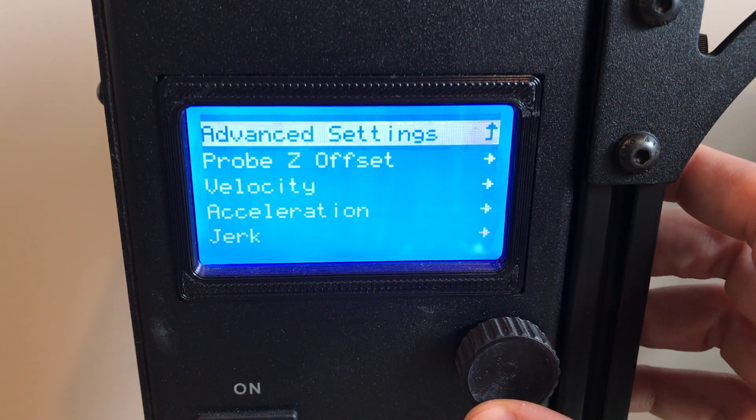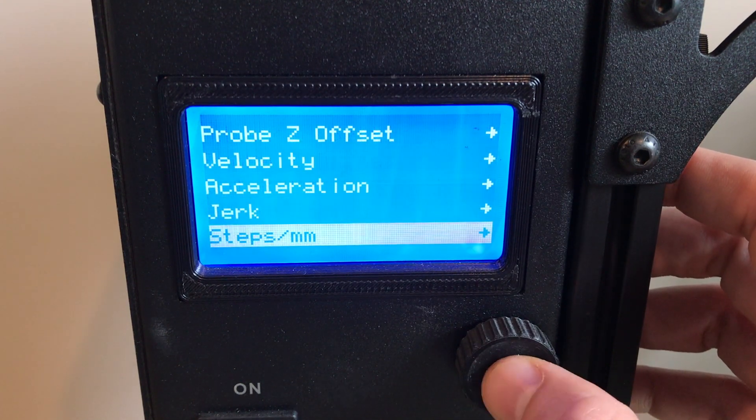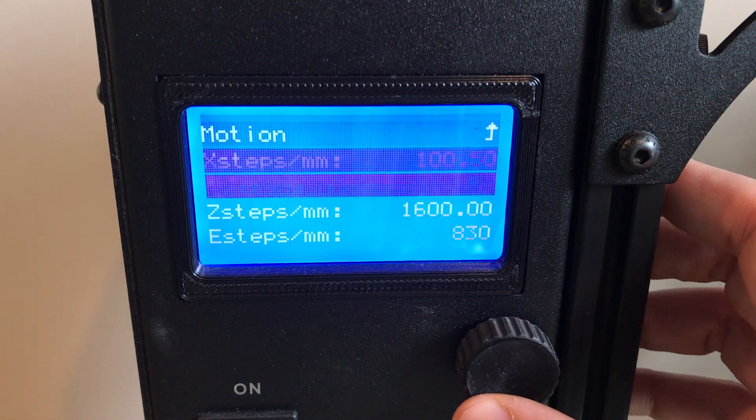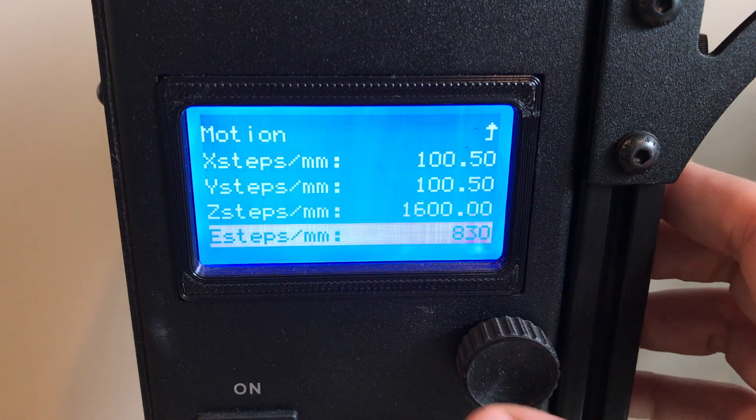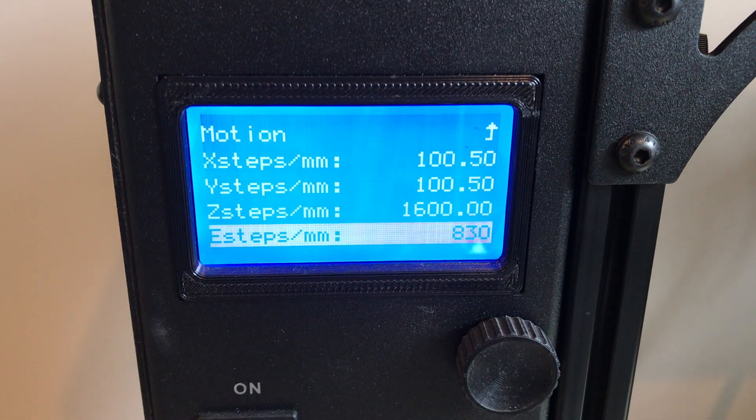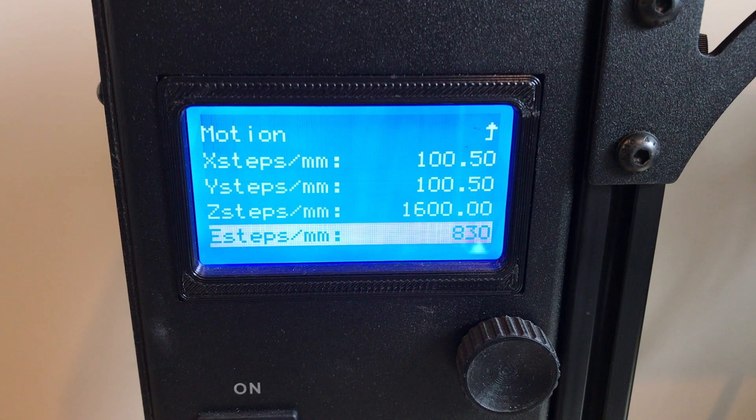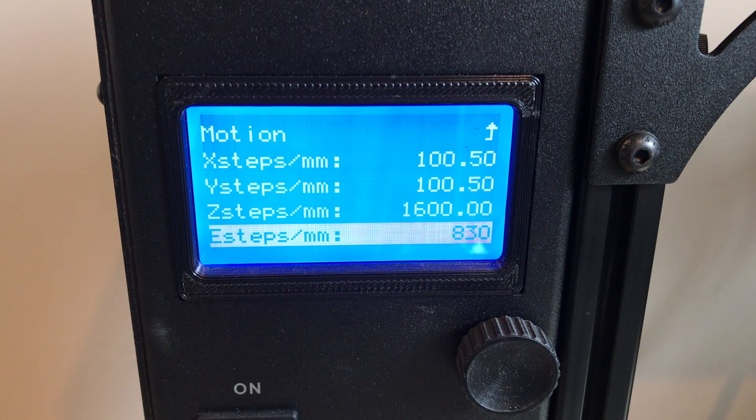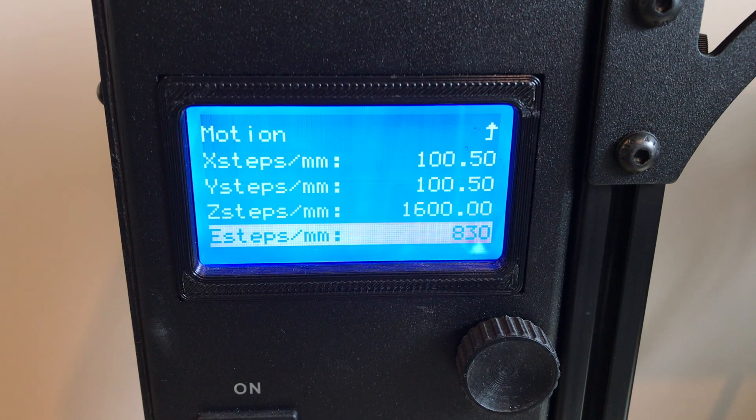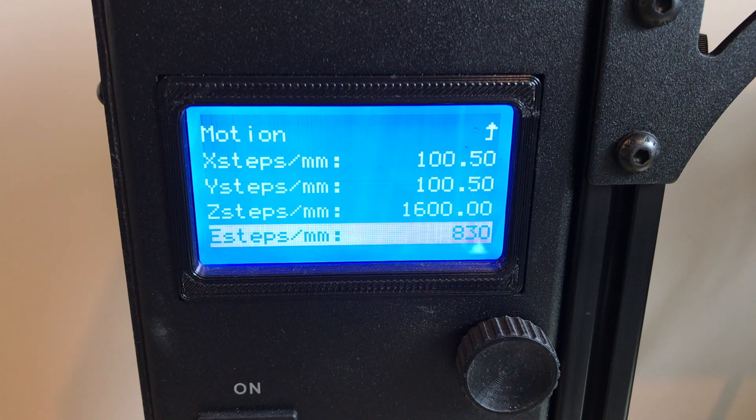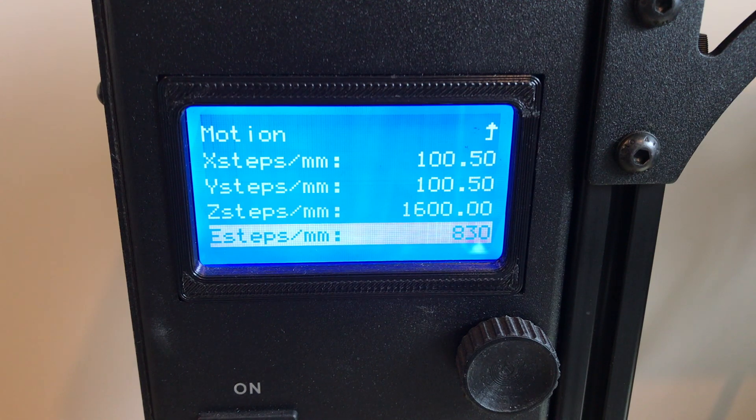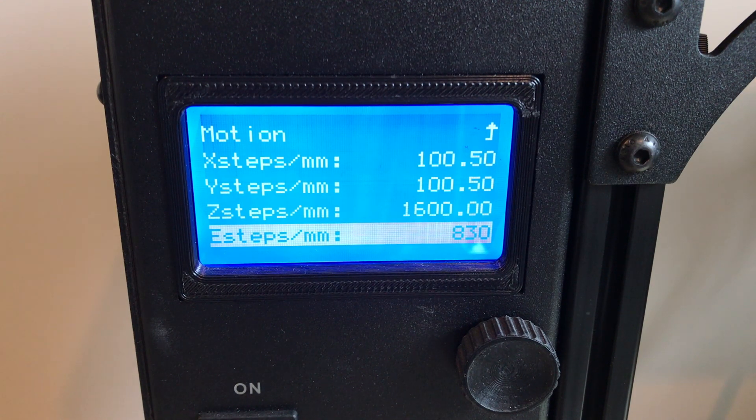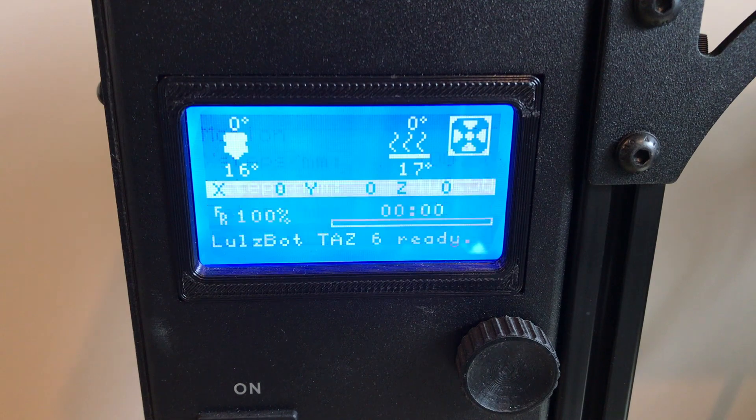And then the other one that you're going to want to take note of is your E-steps. New toolheads will actually have the recommended E-steps written on the back of them. But for the printer from the factory, if you have the standard 2.1 version toolhead, you'll just want to make sure to take note of this for when you switch back.